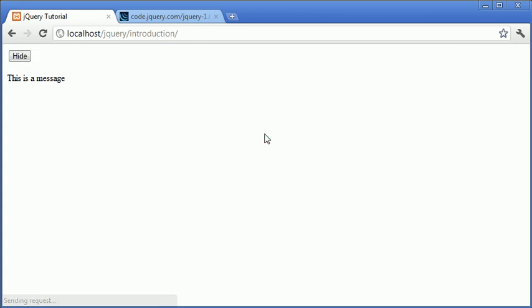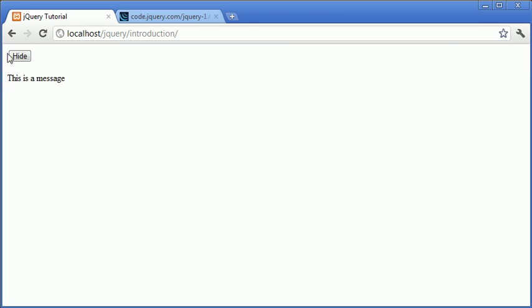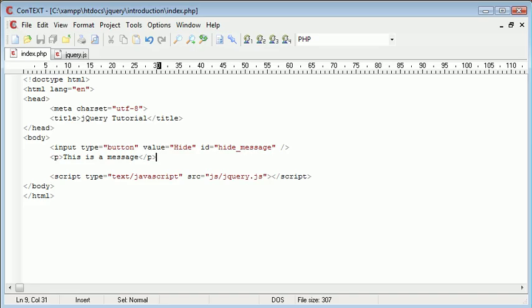Let's refresh our page in the browser. You can see we've got the paragraph here, "this is a message", and the hide button as well. When we click that, it should hide.